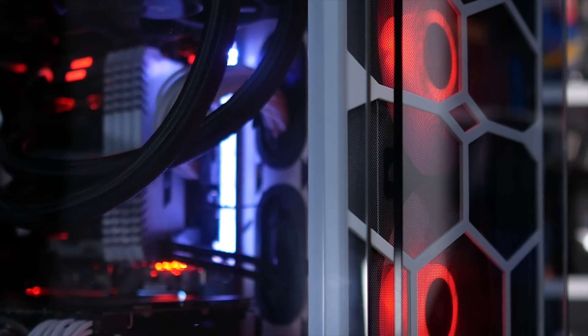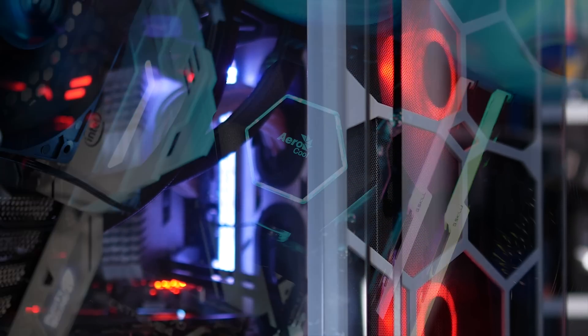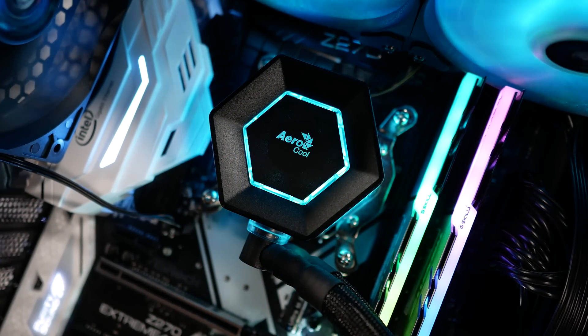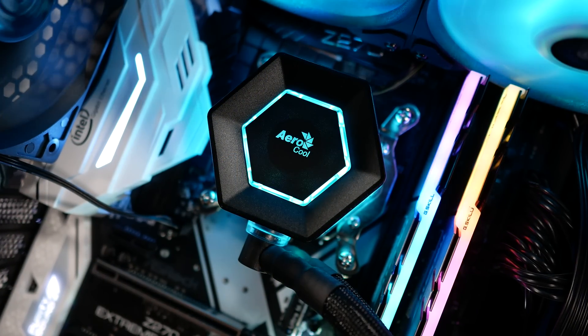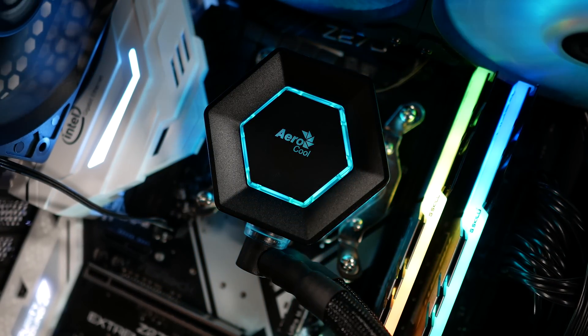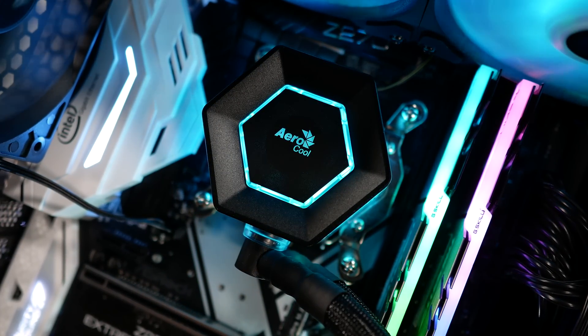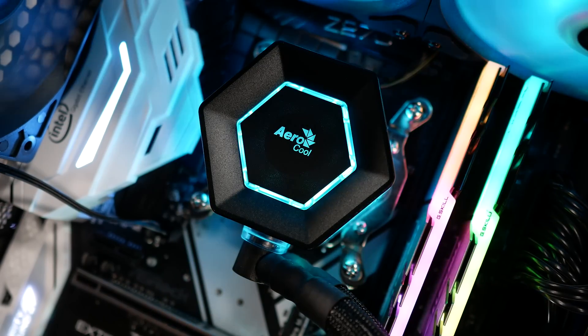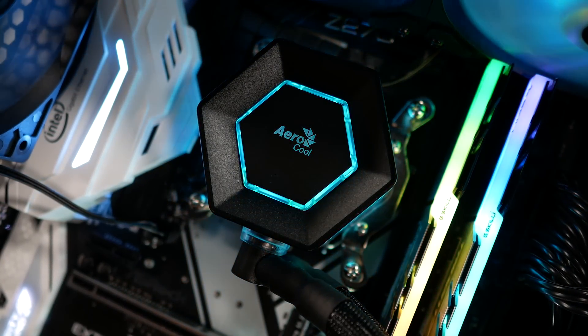And the hot air it dumped back in the case was quickly extracted. In a more confined space or a setup with less airflow, the P7L240 could potentially perform better, as almost all the heat generated by the CPU is dumped directly outside the case.